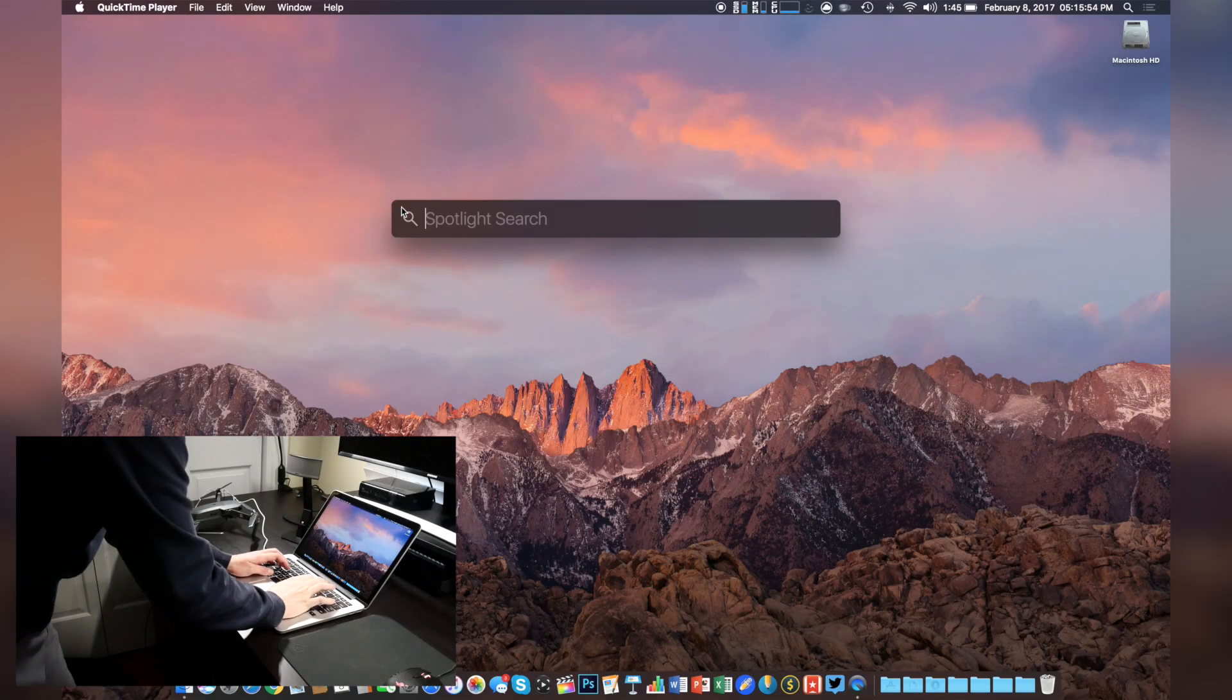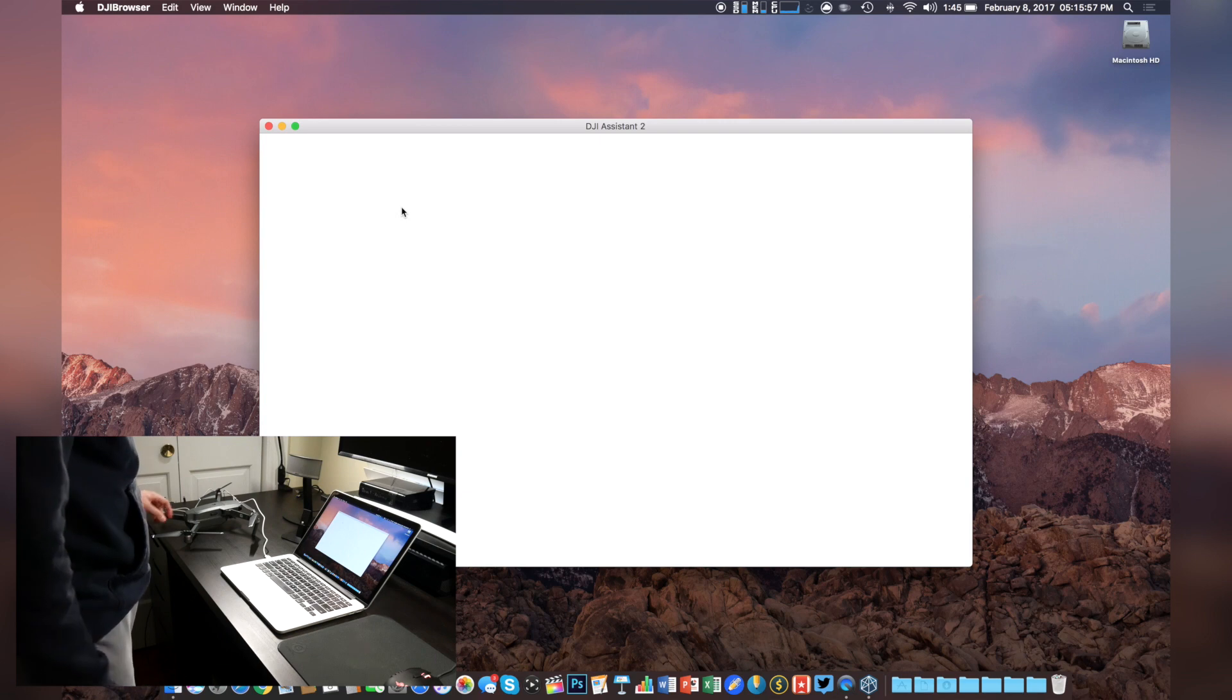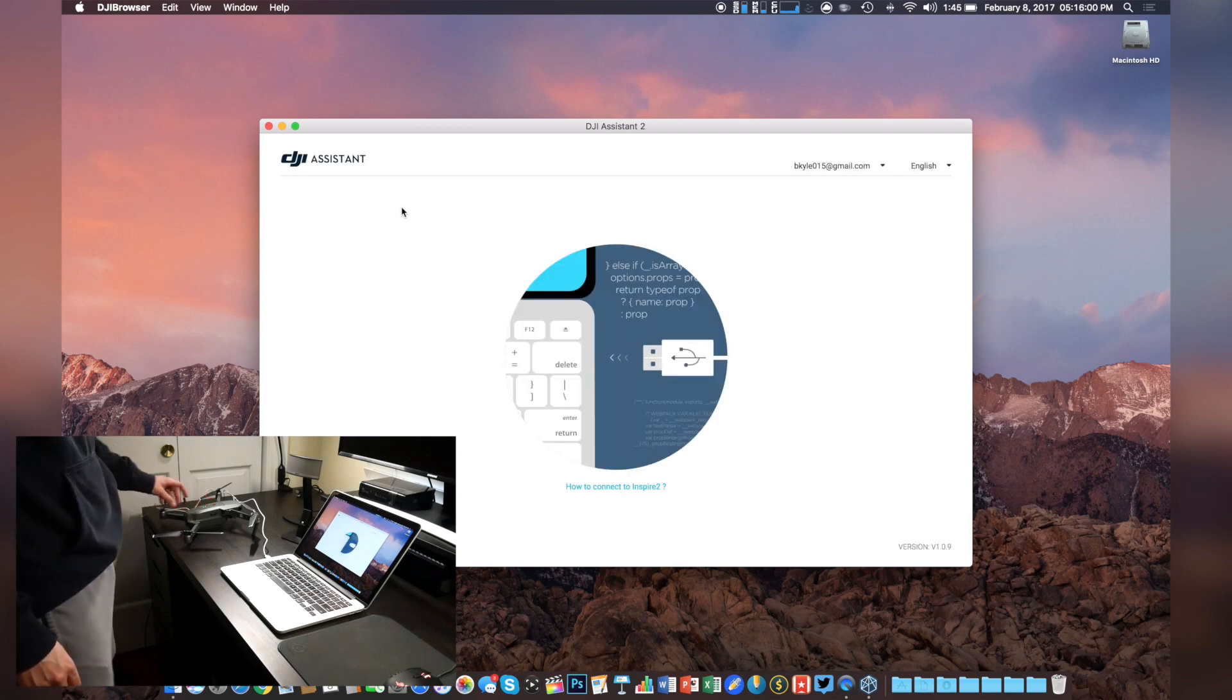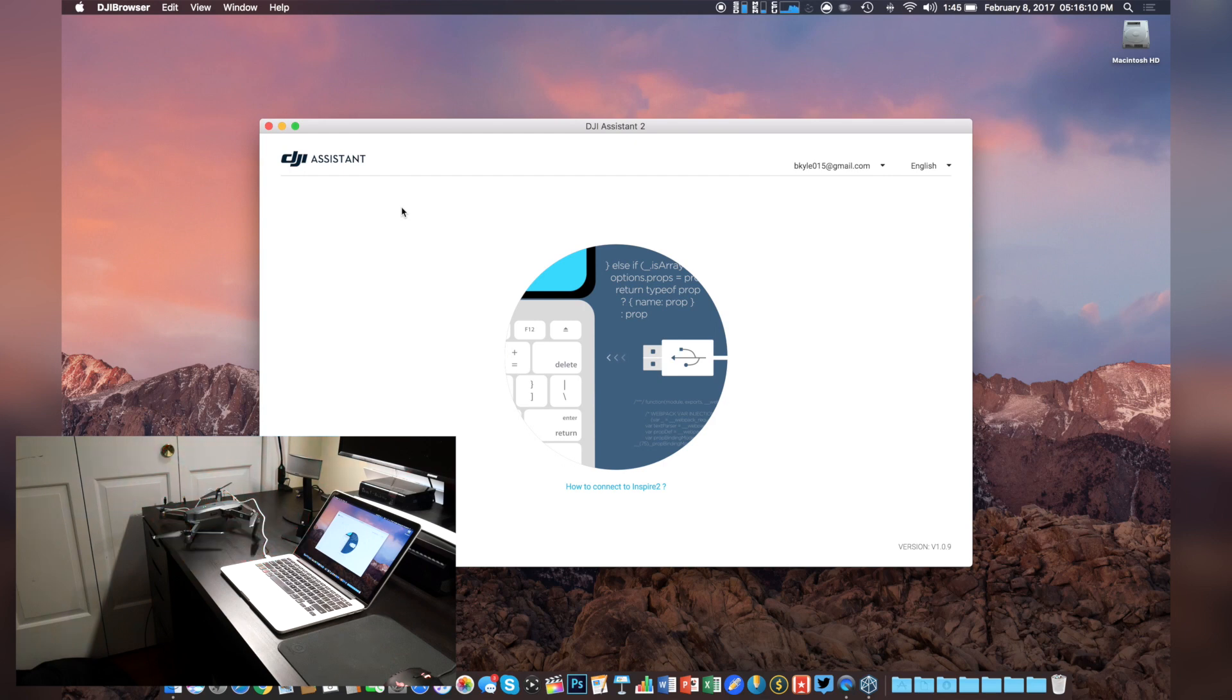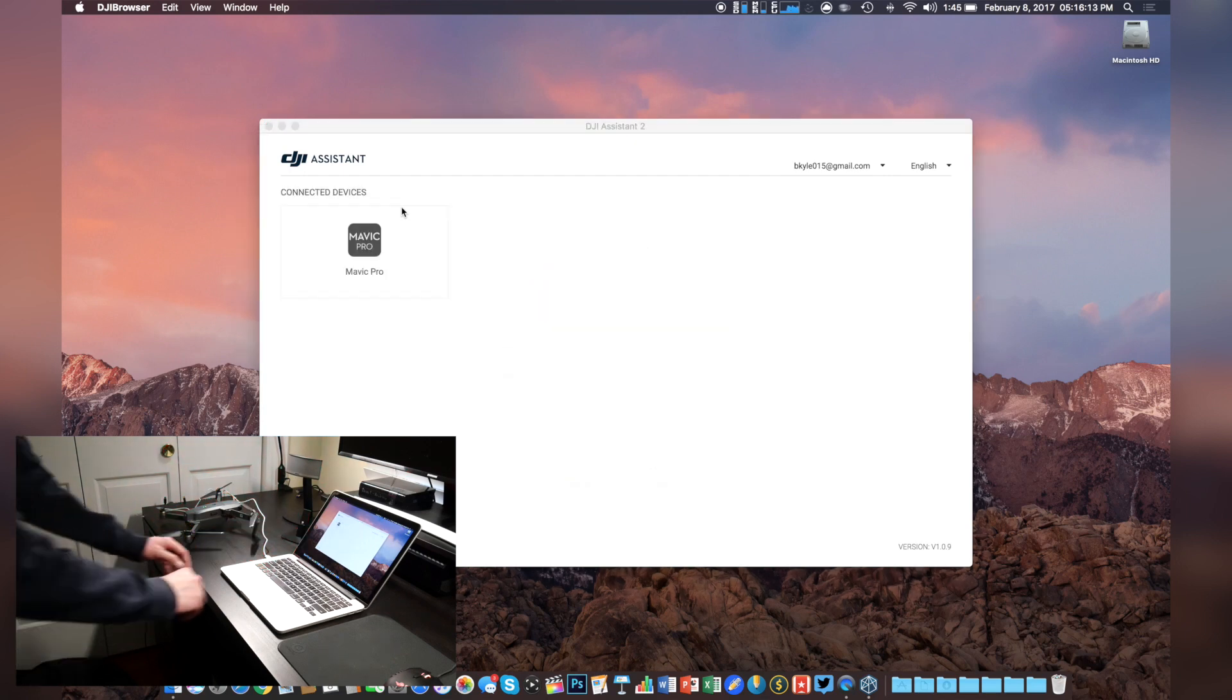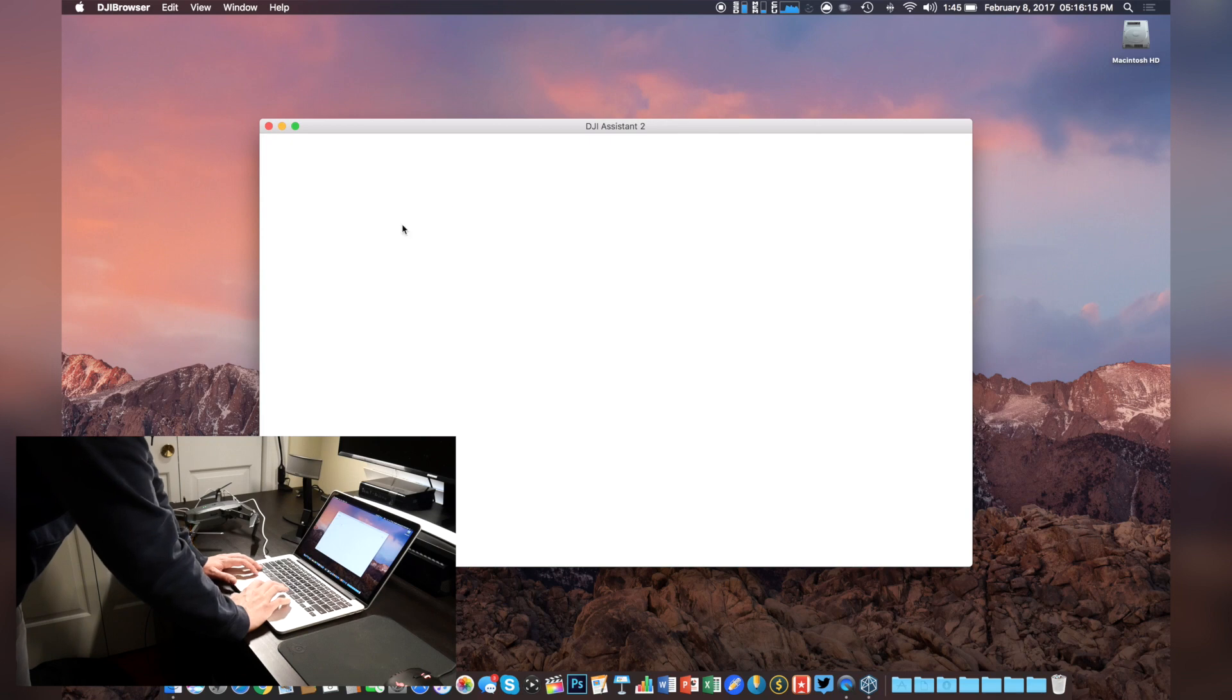Heading back over to the desktop, we can go ahead and open our assistant software, and then from there, turn on the Mavic Pro. Once the Mavic is finished booting up and has been detected by the software, we can go ahead and click on the desired device.